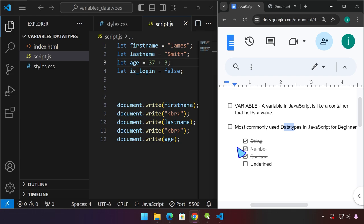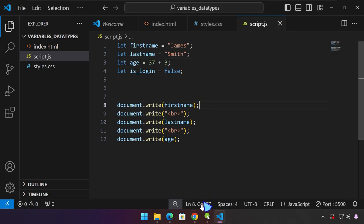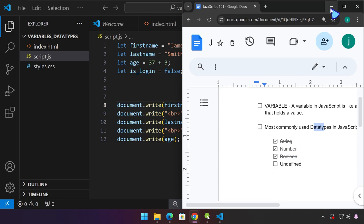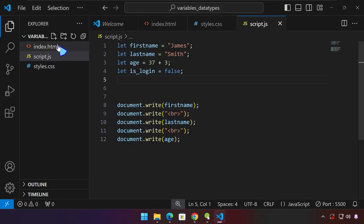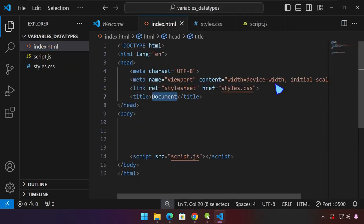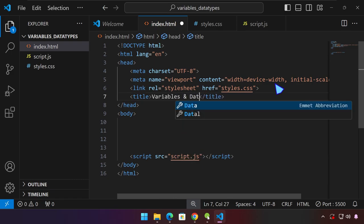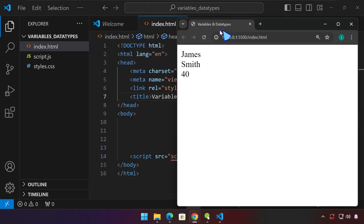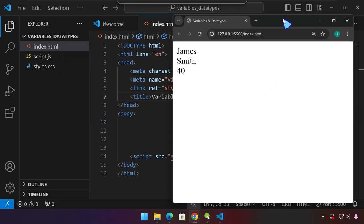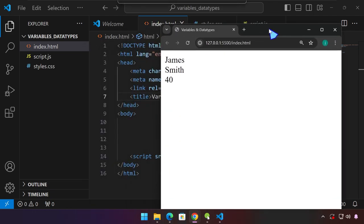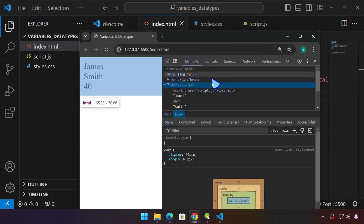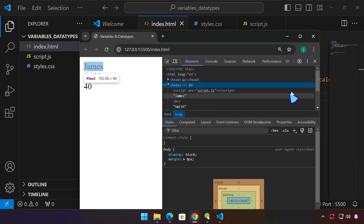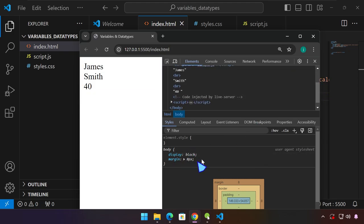We also have 'undefined'. Before we proceed with that topic, let me show you one tool that we use as a developer. Let me head over to our index.html document and type 'Variables and Data Types' so we can see it in the title bar. Over here, while we are on this project, press F12 on the keyboard. By default it is on the Elements tab, showing you the HTML code and CSS under the Styles tab. For JavaScript, we see it right here on the Console.